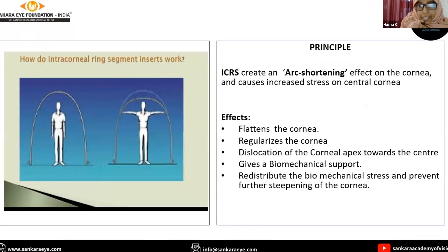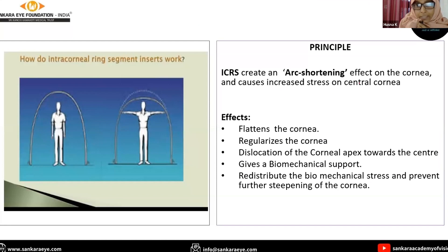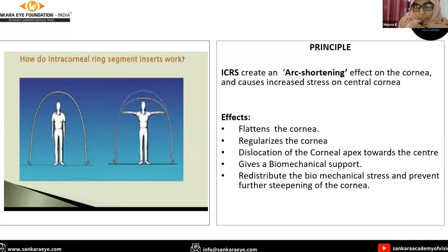How does it act? It creates an arch-shortening effect on the cornea, which causes increased stress on the central cornea. Through this mechanism, it flattens and regularizes the cornea.